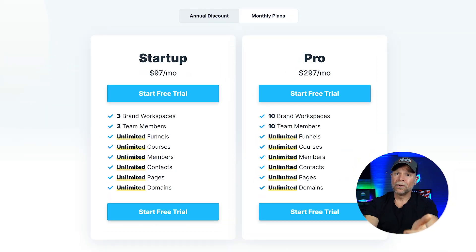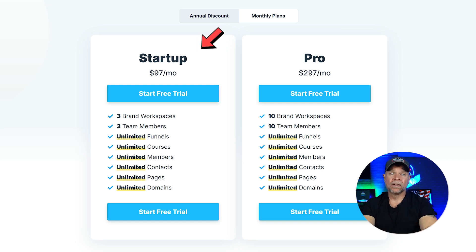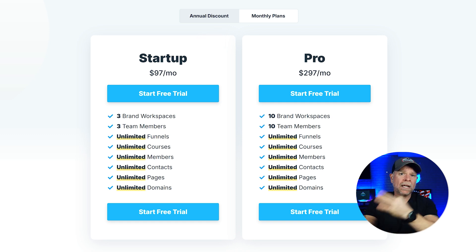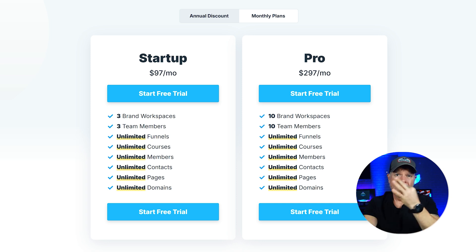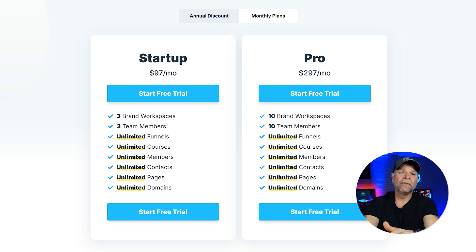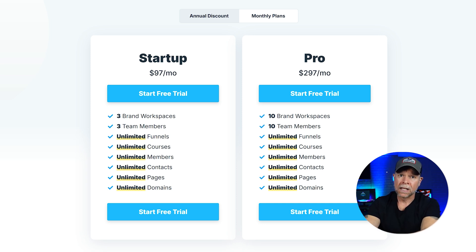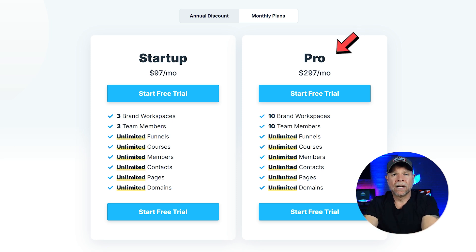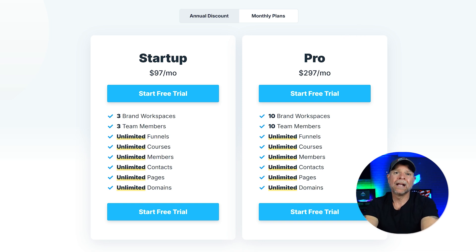Now let's get into the comparison, starting with pricing because it's often a deal breaker for many small businesses. ClickFunnels starts at $97 a month for the starter plan, which includes three brand workspaces, three team members, and unlimited funnels, courses, members, contacts, pages, and domains. The higher tier plan, ClickFunnels Pro, costs $297 a month and offers more features like 10 branded workspaces, 10 team members, and all of the unlimited features in the startup plan.